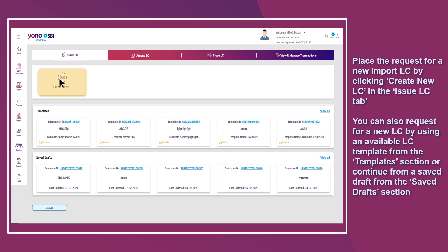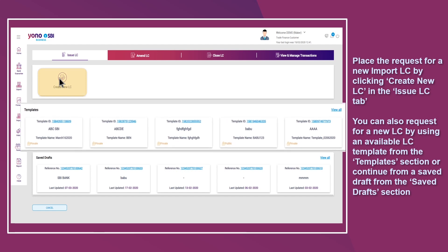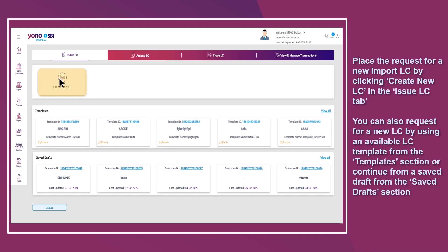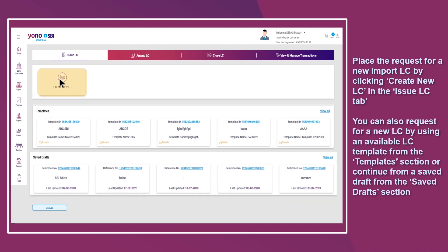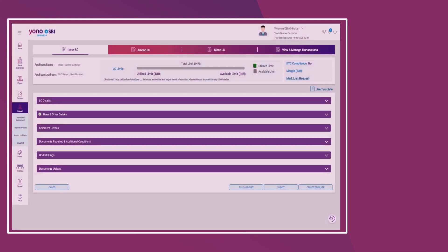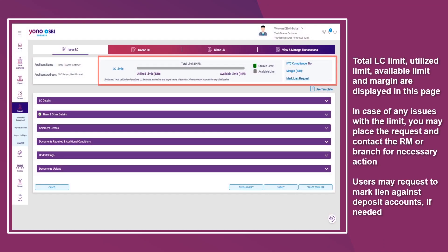You can also request for a new LC by using an available LC template from the Templates section, or continue from a saved draft in the Save Draft section. Total LC Limit, Utilized Limit, Available Limit, and Margin are displayed on this page.